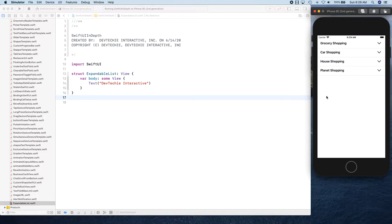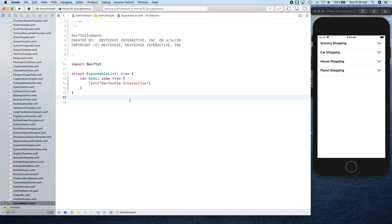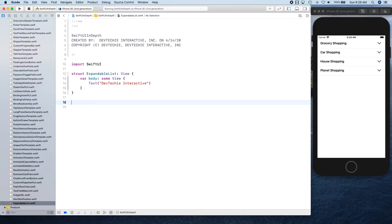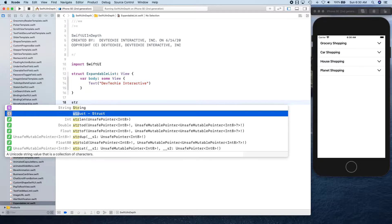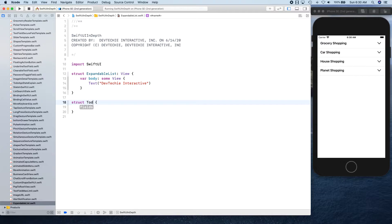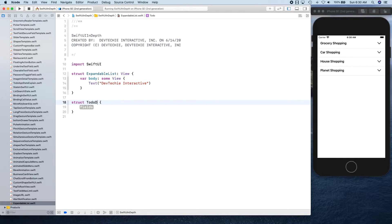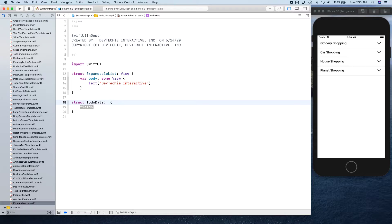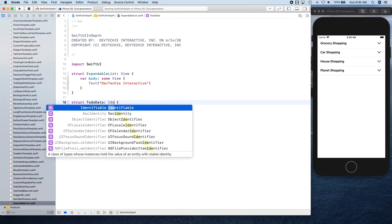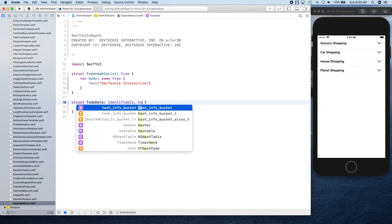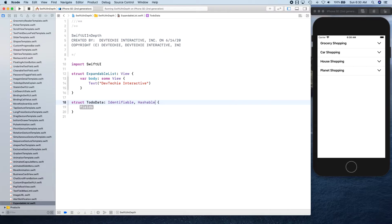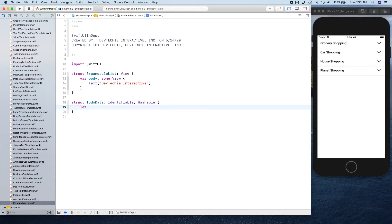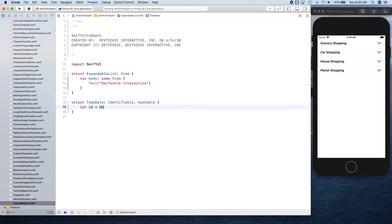Let's go ahead and get started. We're going to start with some mock data. I'm going to create a struct first for our data structure and it's going to be ToDoData, and it's going to be identifiable and hashable. We're going to say ID is going to be UUID.